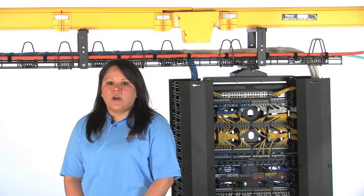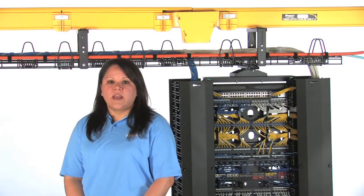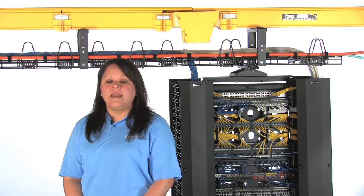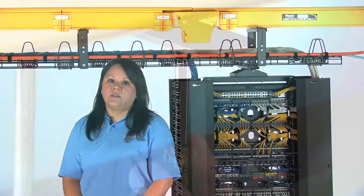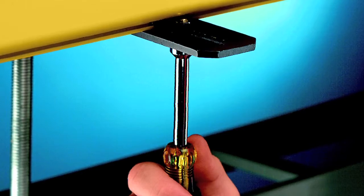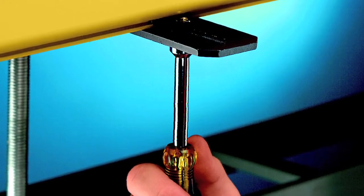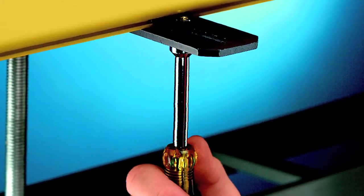The system also offers a wide range of support brackets to accommodate virtually any application. Each bracket can be installed quickly and easily with a single tool and a simple action.